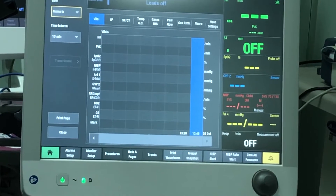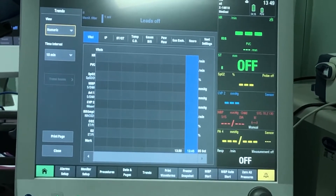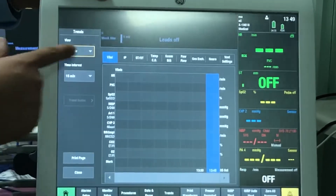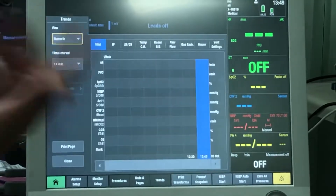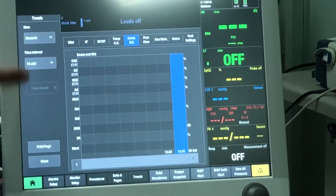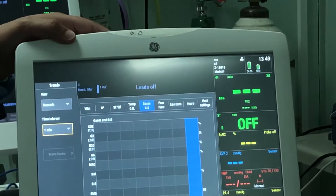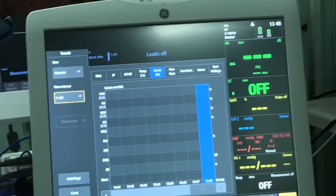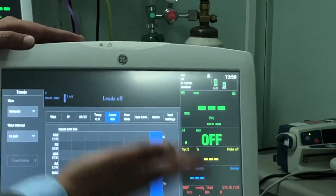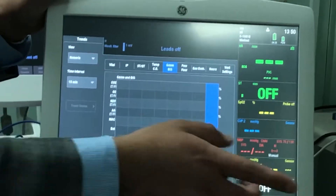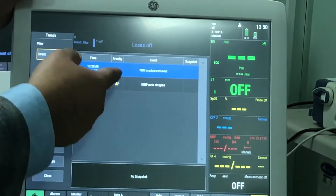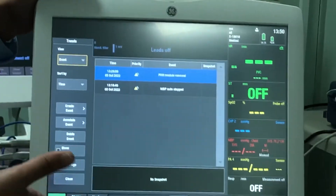For trends, all patient information is stored in the monitor for the past 72 hours — three full days of vital signs, arrhythmias, events, and so on. You can view this as a graphic drawing or as numeric values. The categories include vital signs, invasive lines, ST/QT, temperature, cardiac output, gases, and more. You can view minute-by-minute data for the past 72 hours, or set it to every 15 minutes or every hour. You can scroll through the data, and the numeric view is probably the one you'll use most.